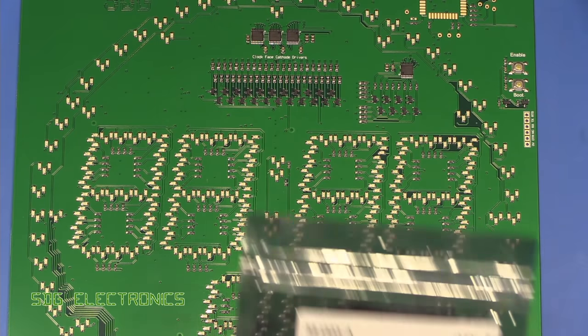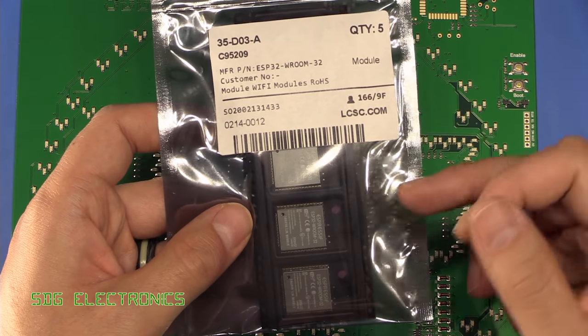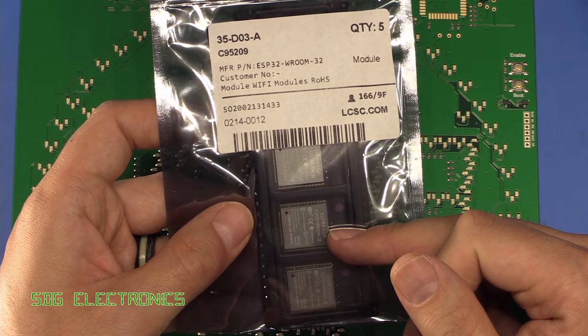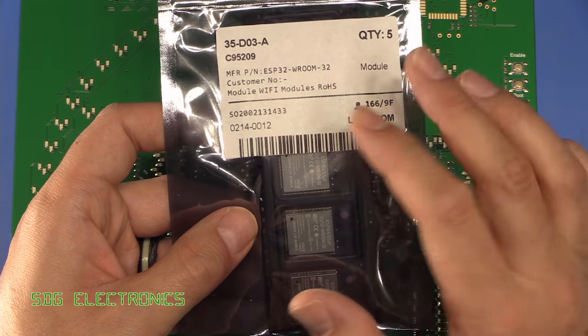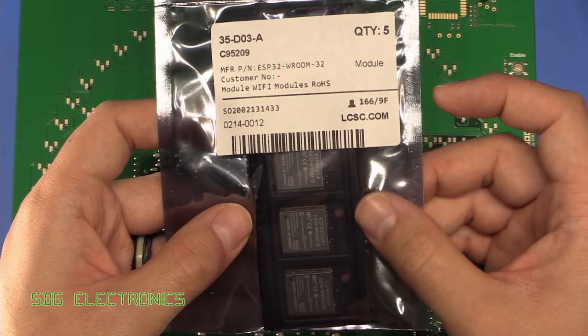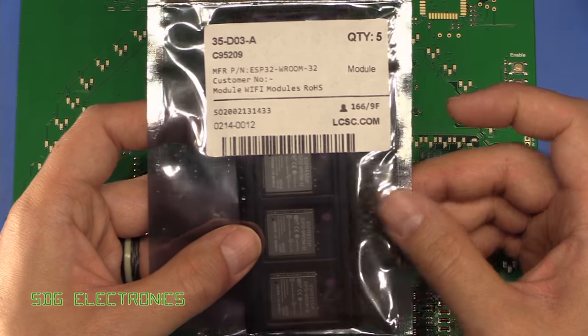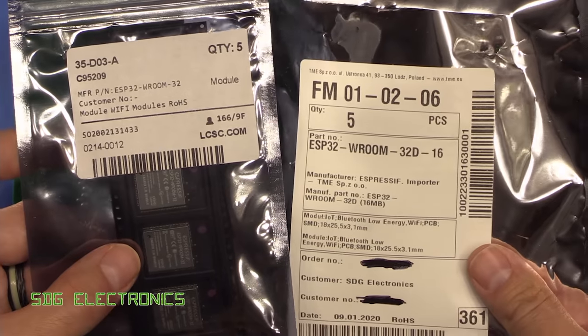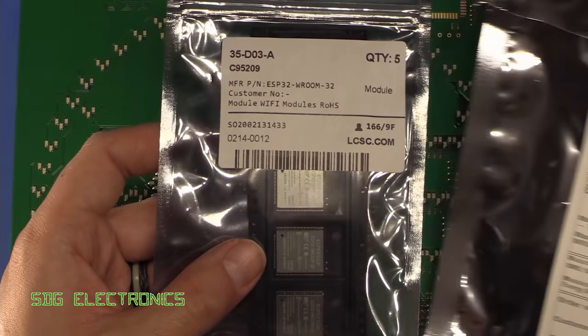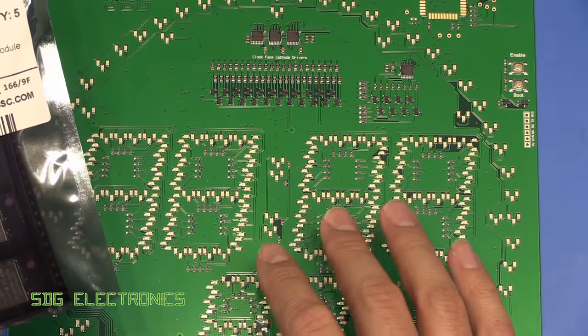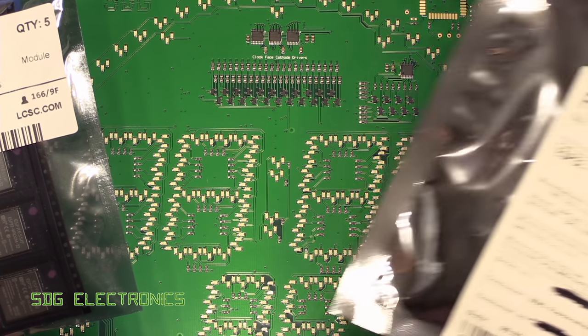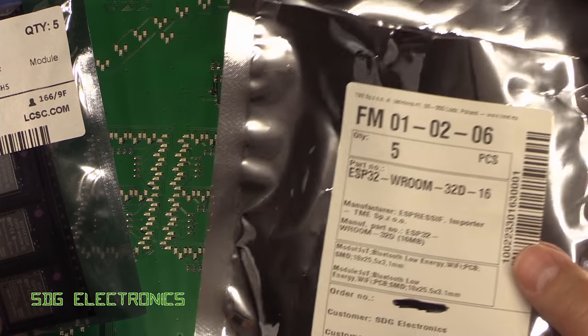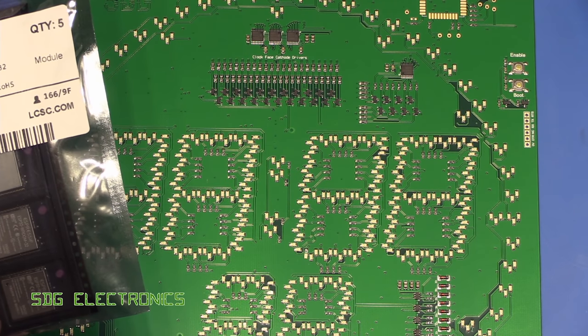Now I did manage to get some of the ESP32s from LCSC. So you can buy the ESP32 WROOM-32. And they did have the WROOM-32D, but they went out of stock just as I was about to buy it. But I have bought some of those from Mouser as well. So I think I'll use these ones for this device. And then the slightly more capable ones for the one with the matrix, just in case we need the extra capability.